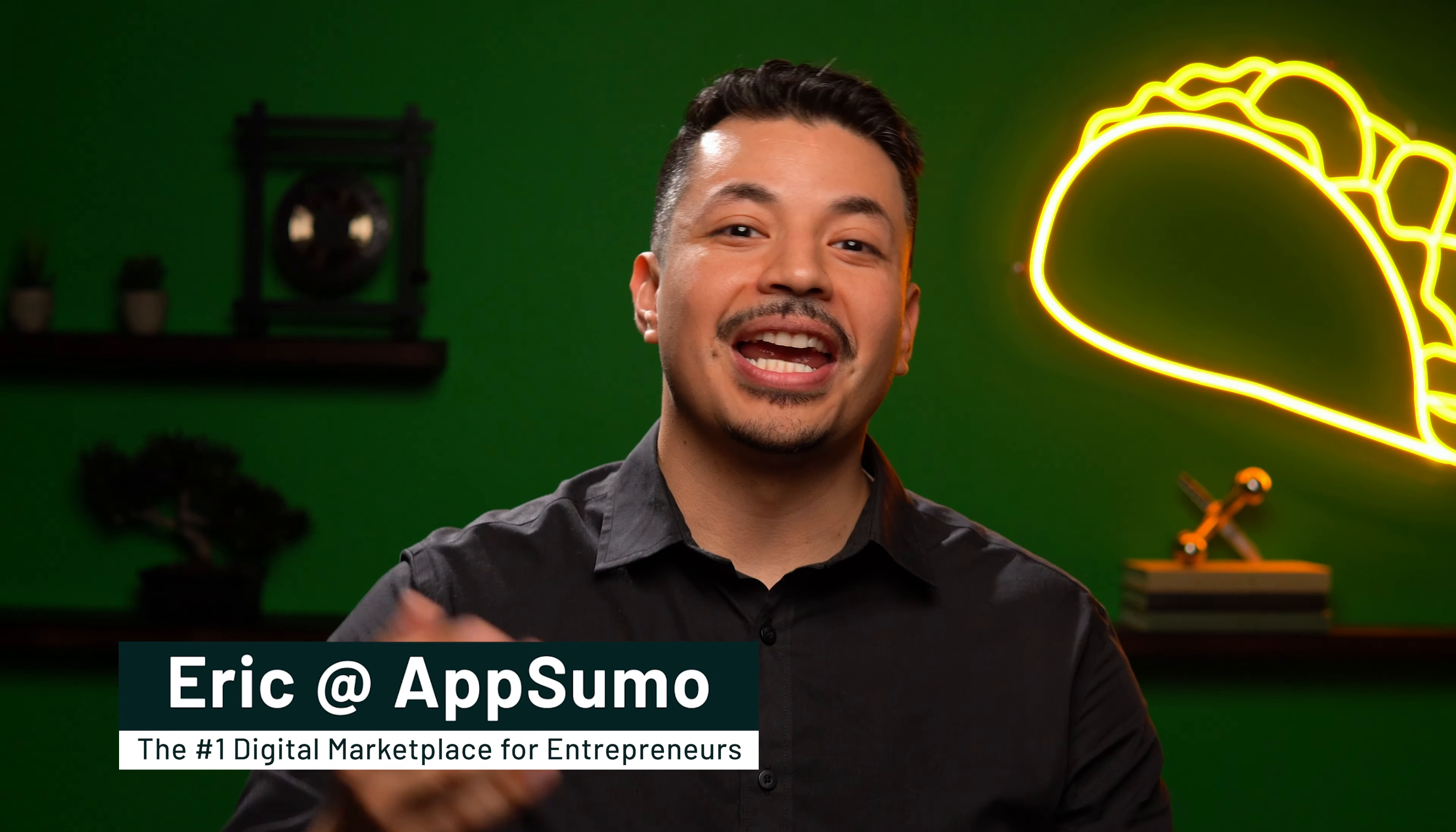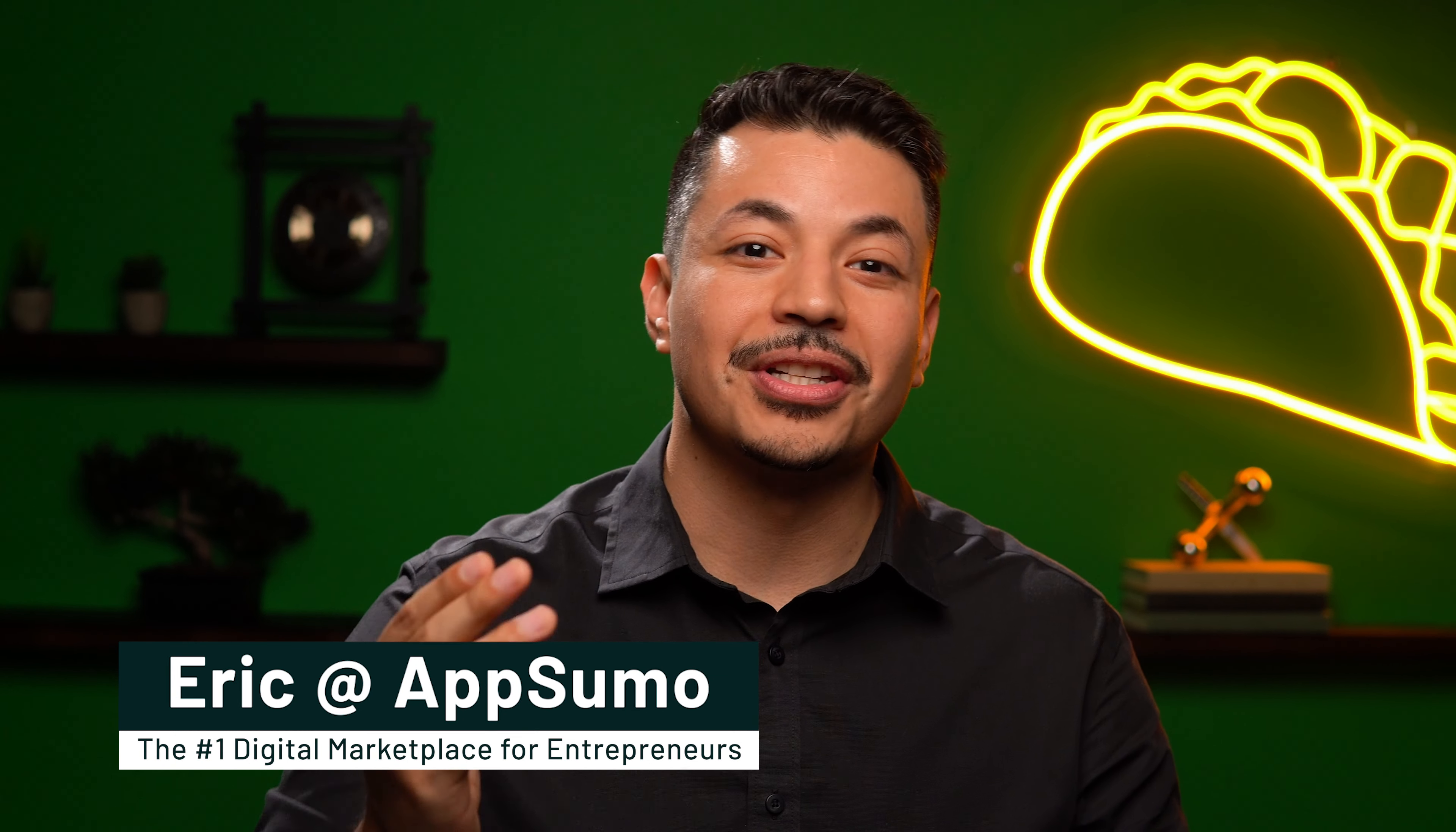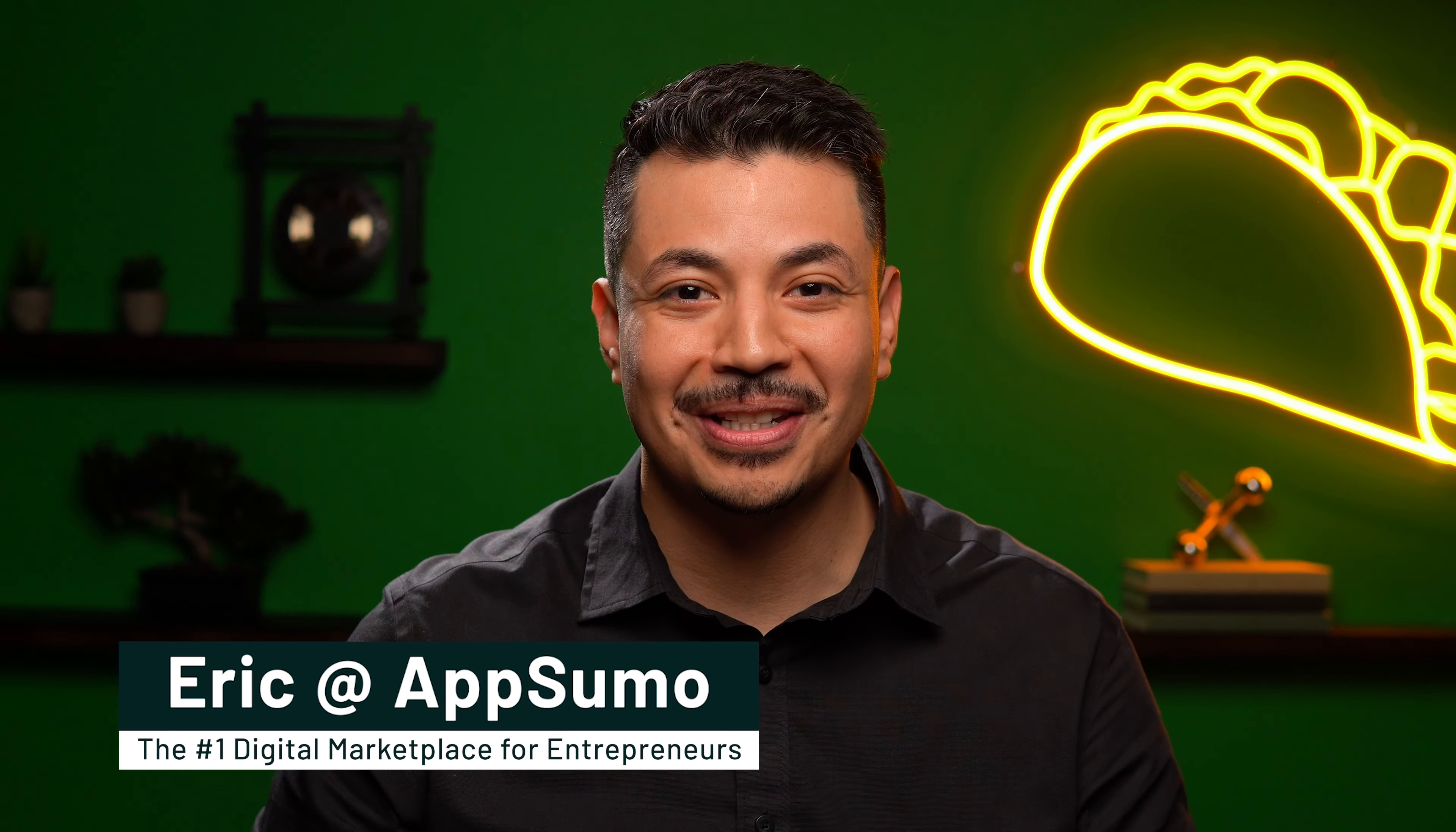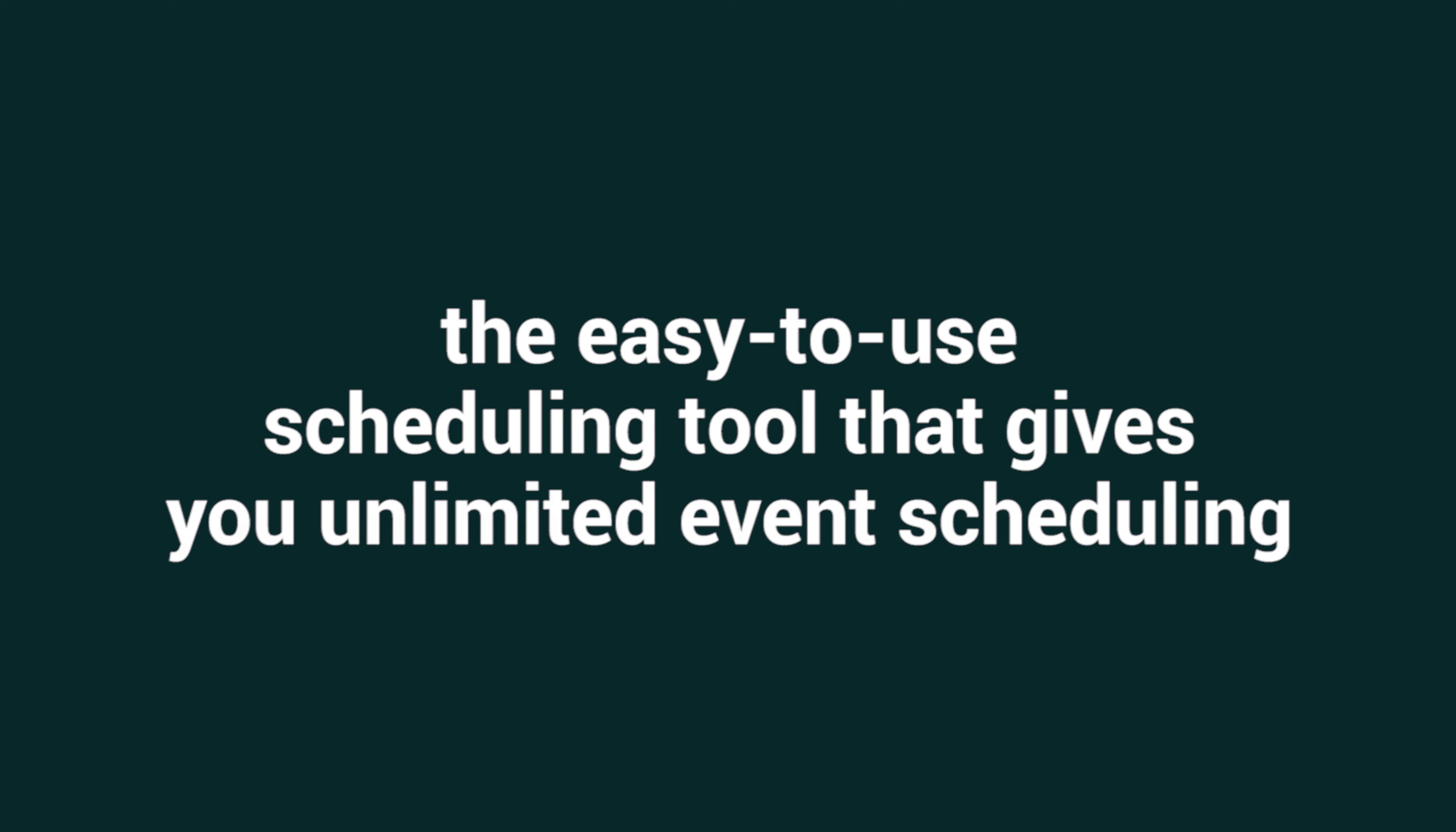What's up, Sumo-lings? It's Eric with AppSumo, the number one digital marketplace for sales pros, service providers, and CX managers. Today, it's all about Scheduling Kit, the easy-to-use scheduling tool that gives you unlimited event scheduling.